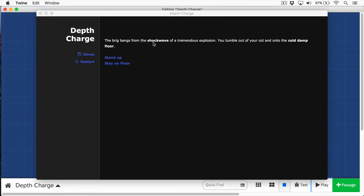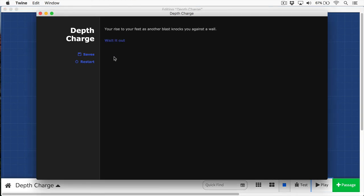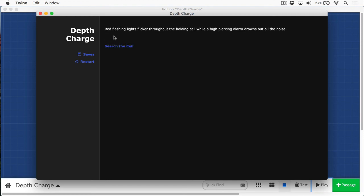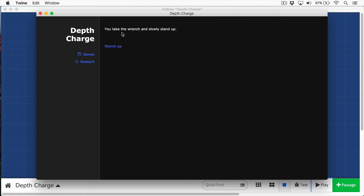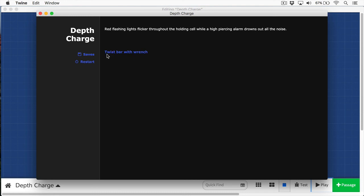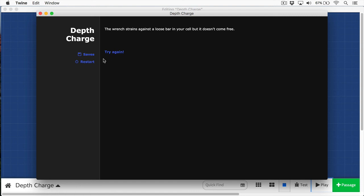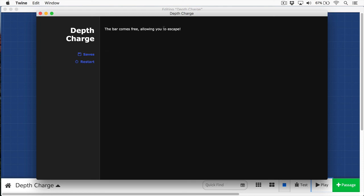Let's play this. We can see the bang from a shock wave from the explosion. Now, if we stand up, we're going to rise to the feet and another blast knocks you against the wall, wait it out. And then we can see red flashing lights flicker. Now we need our wrench. So we're going to search the cell and we find our grease stained wrench underneath the cot. We're going to take the wrench - you take the wrench and slowly stand up. And now you can see we have this twist bar with wrench. So we're going to twist it. The wrench strains against the loose bar in your cell, but it doesn't come free. Try again. Try again. One more time. The bar comes free, allowing you to escape.